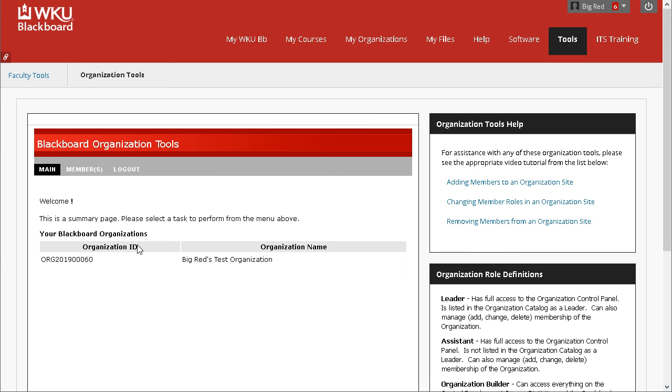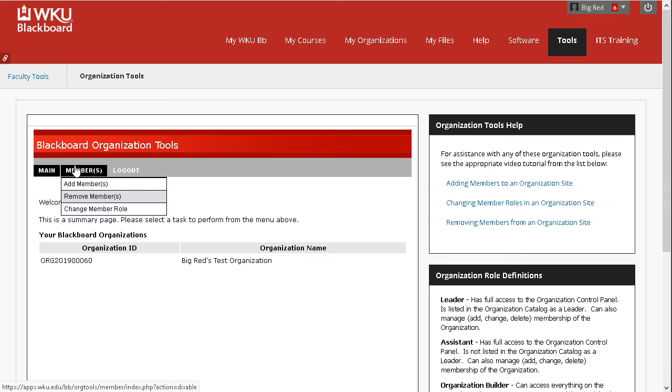Now that you're logged in, put your mouse over the Members menu. When the menu opens, click the Remove Members option.